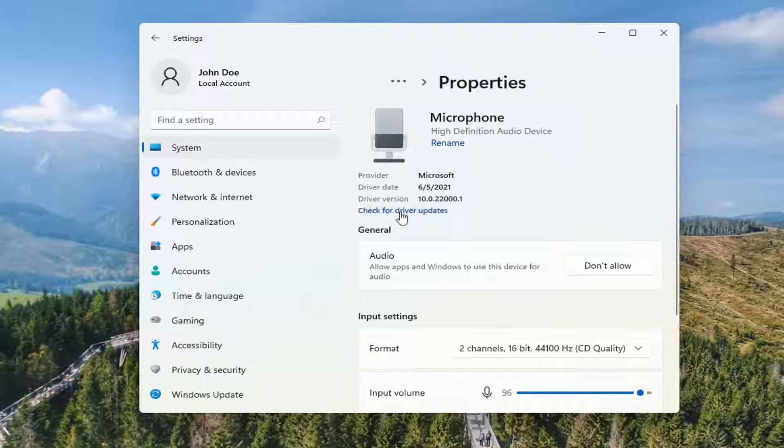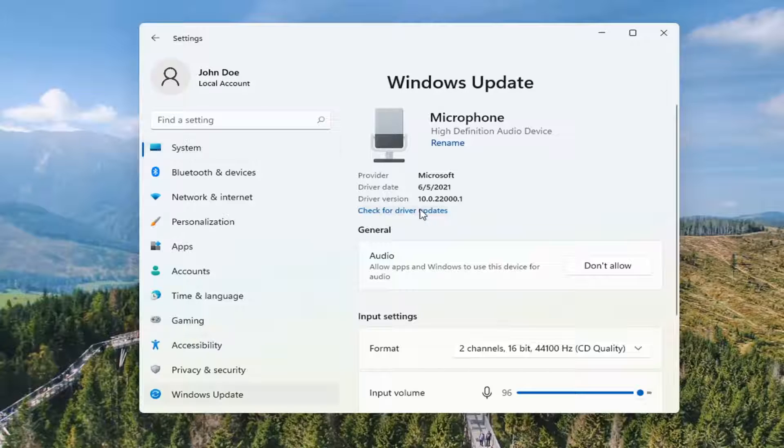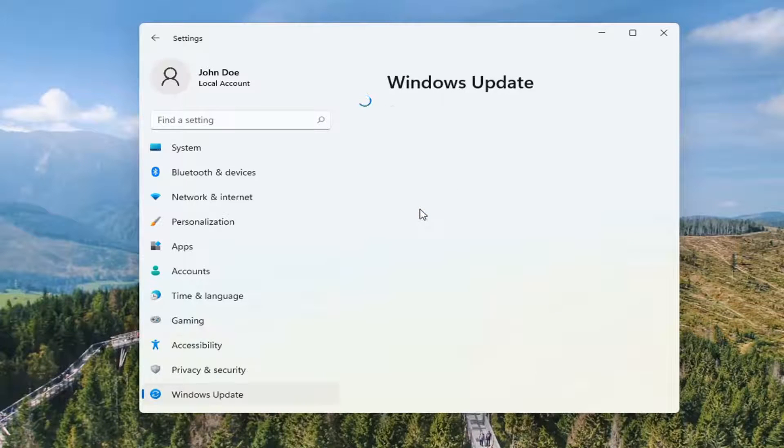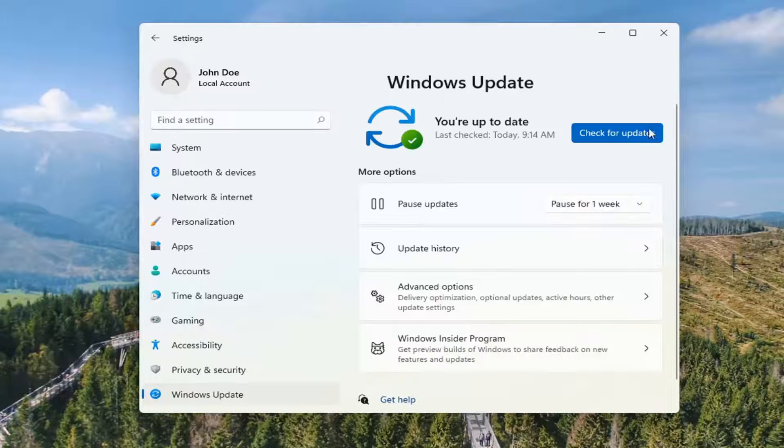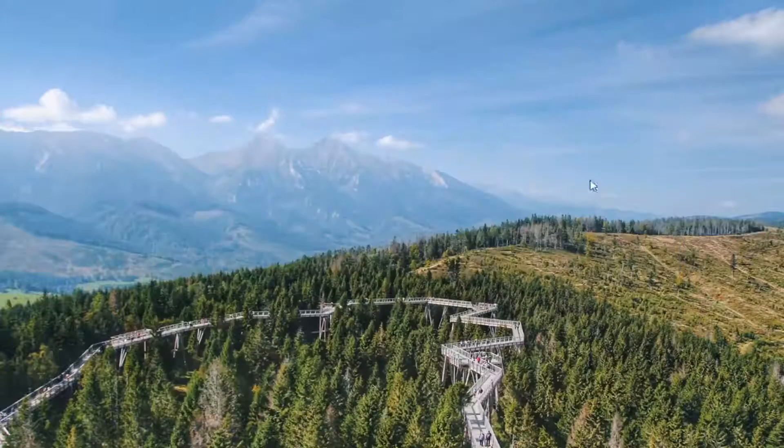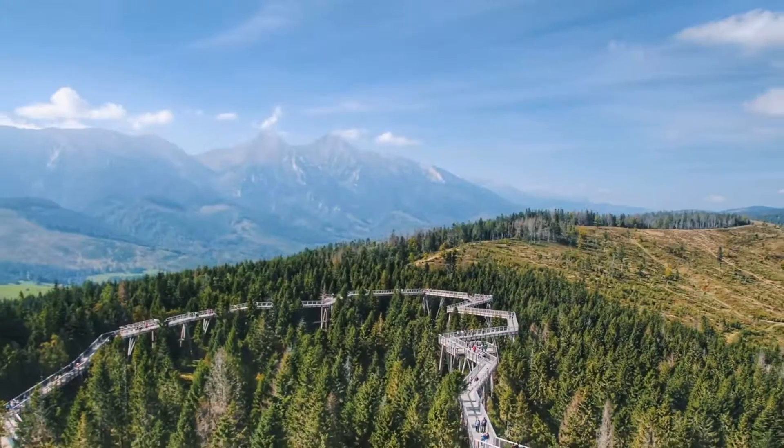So one more thing. You can select the check for driver updates. This should launch the Windows update utility here. You can also go through device manager as well.